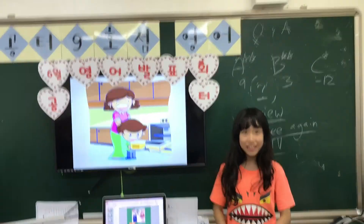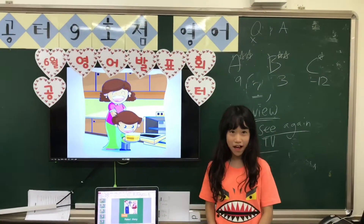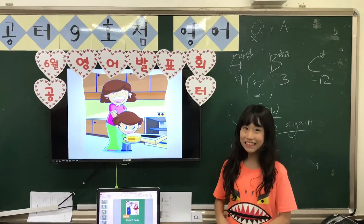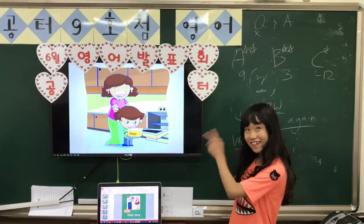Hello everyone, my name is Soinbao. Let's go, go, go.